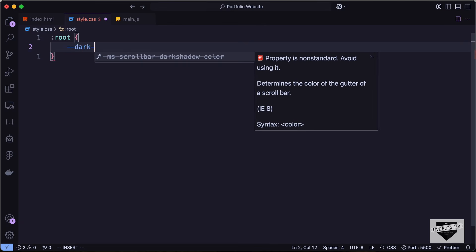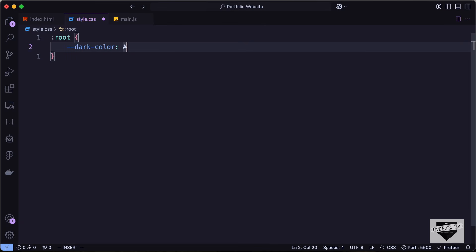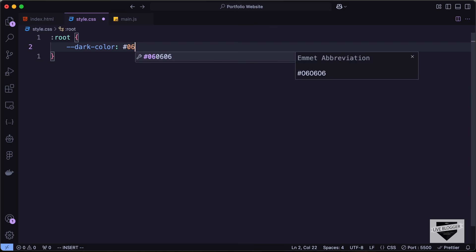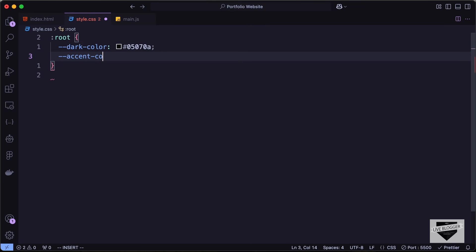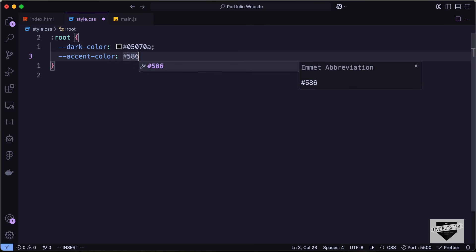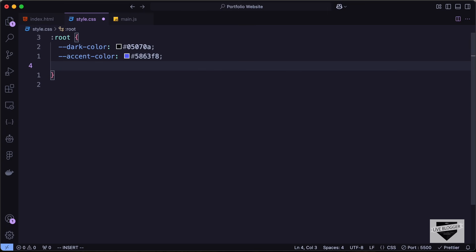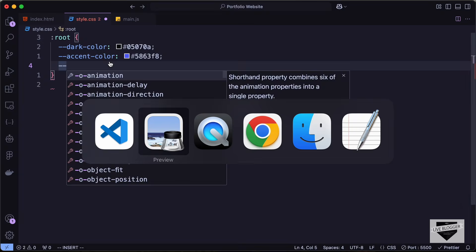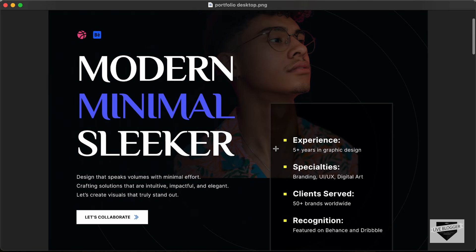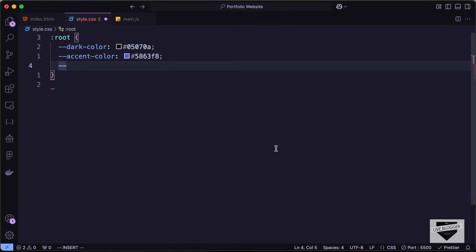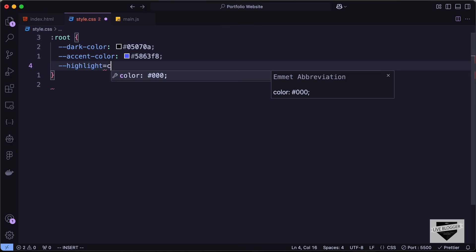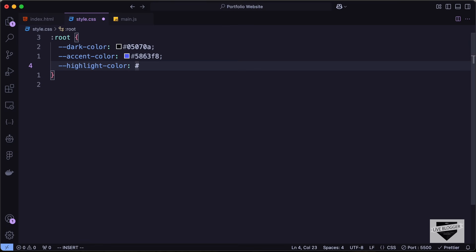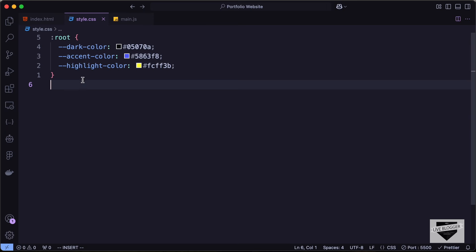Let's call it dark color and set the hex code to 05070A. Then for the accent color let's set the color to 5863F8, and let's add one more color for the yellow color — we'll call it highlight color with the hex code FCFF3B. So we have added all the colors we needed for the website.